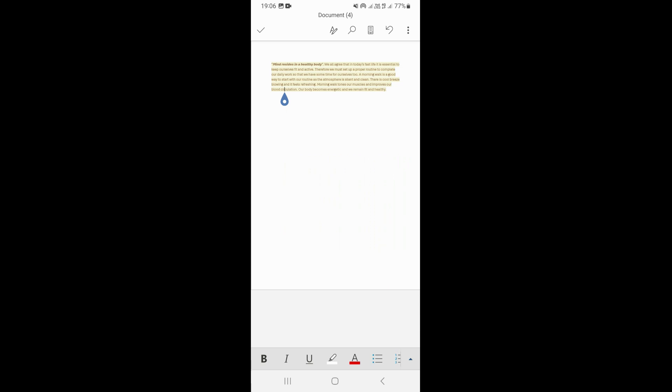In this video, I'm going to be showing you how to change font size in Microsoft Word Mobile.